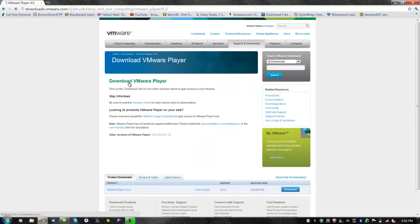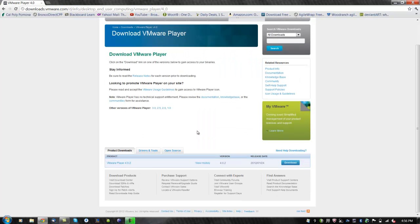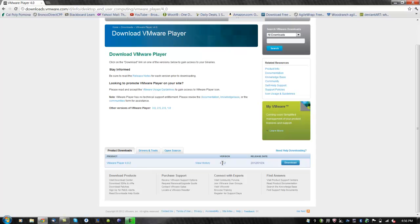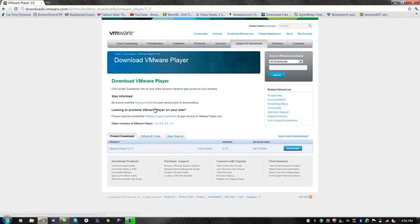You will be directed to the download page where you can select the different versions available. We will be using the older version 3.0. We will not be using the current version 4.0 because VMware Tools is not working properly, which we will be using later during this video tutorial.